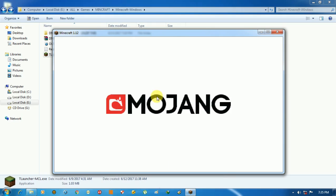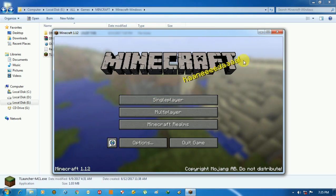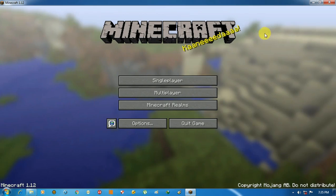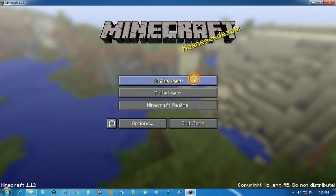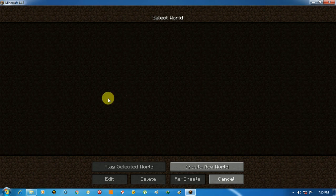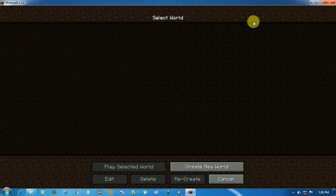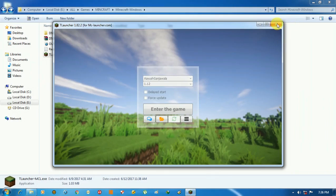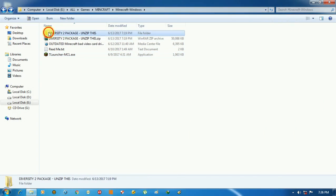It is starting. And go to singleplayer, and as you can see I don't have any map. So here is the map I downloaded.